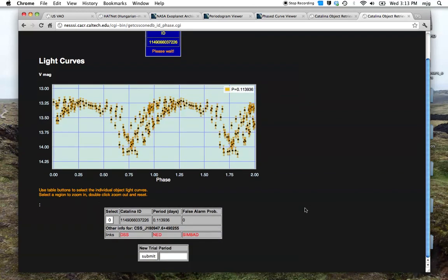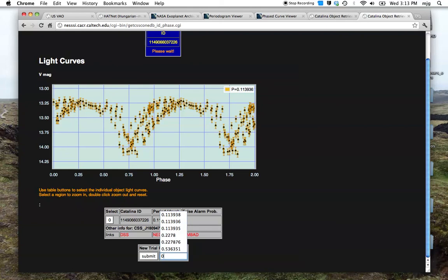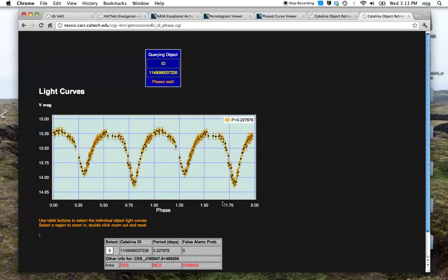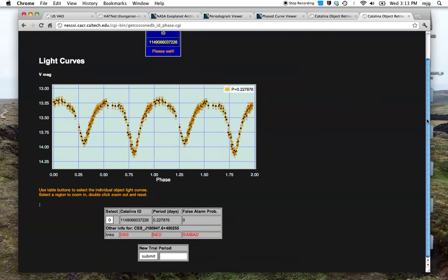Now a common problem with this type of object is that the period found by the periodogram service is actually a half period. So if we try phasing it up with something that's actually twice the period that the periodogram service found, we will see that we get a much better phased light curve and we can see the characteristic double dip signature of an eclipsing variable.